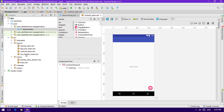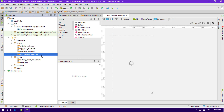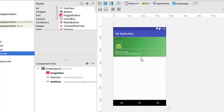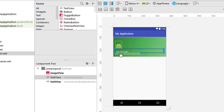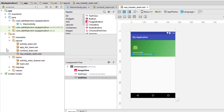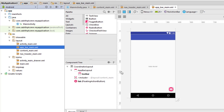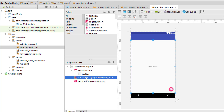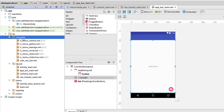Let's move to the nav_header_main file. Here you can see how the graphics in the Navigation Drawer header will look — it has an ImageView and two TextViews with different styles. Now let's go to app_bar_main.xml, which is the same as what we've seen before: it contains a Floating Action Button, a Toolbar, and our main work area.